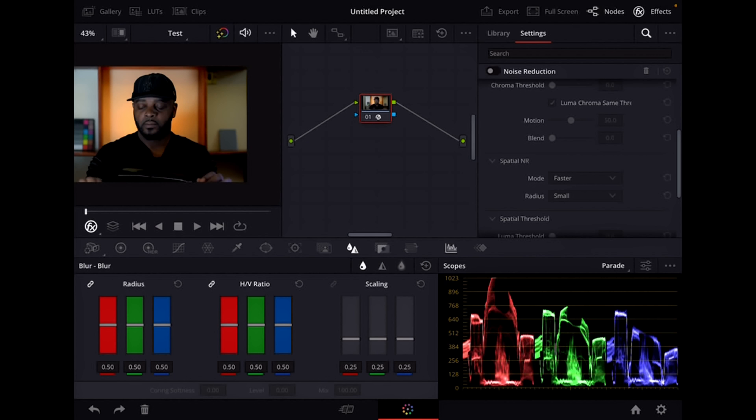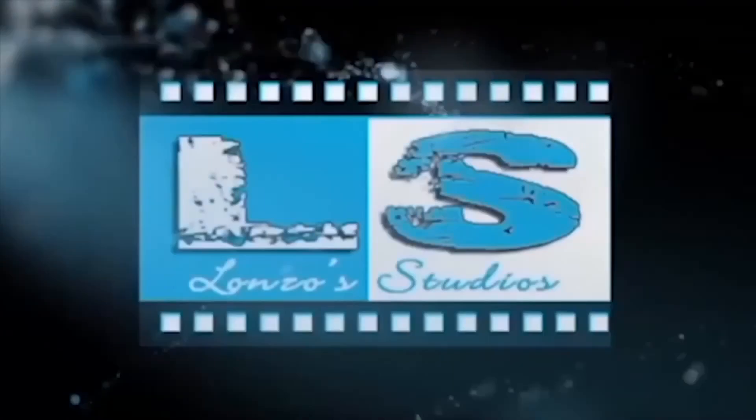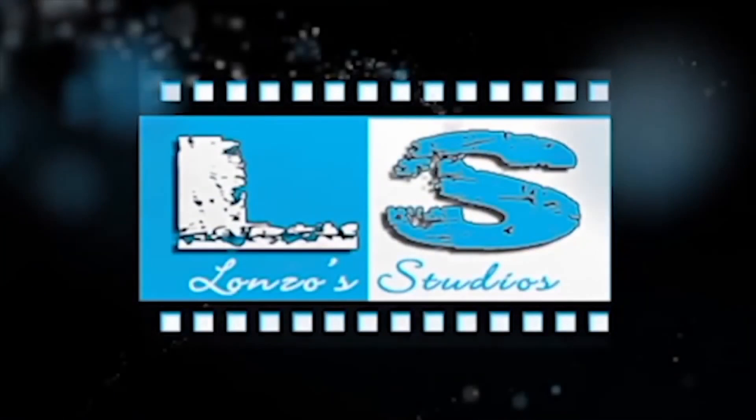Thanks for watching. If you found any of this information useful, drop me a like and consider subscribing to the channel for more content like this. Take care and you will see me in the next video.